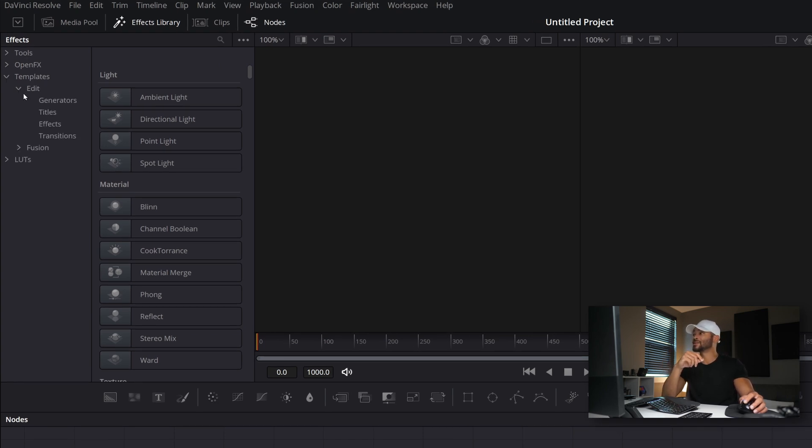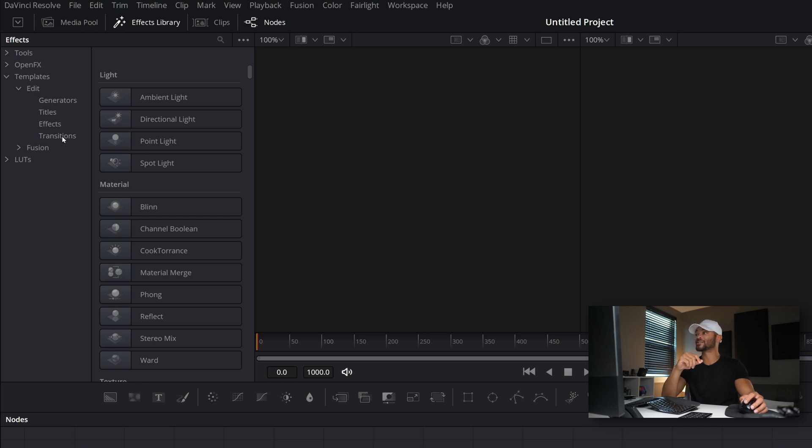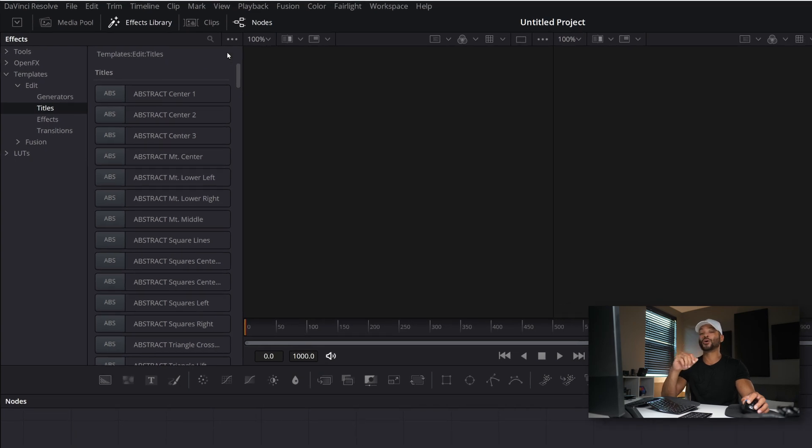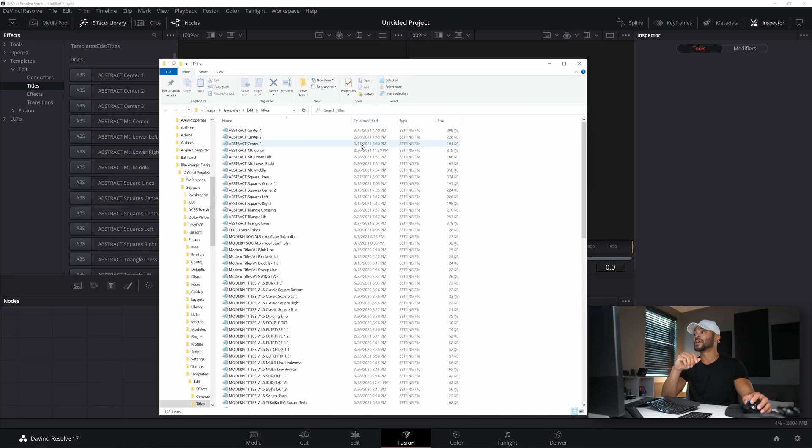If we go to the Templates and go under Edit, you'll see Generators, Titles, Effects, and Transitions. Now here, if you've downloaded some titles that you want to install, you can go to Titles, and then in this three-dot drop-down menu, click that and then click Show Folder.